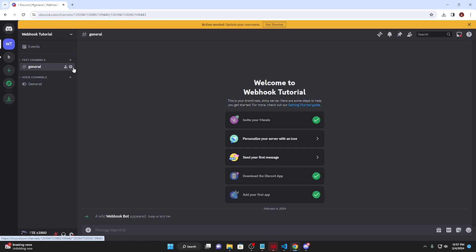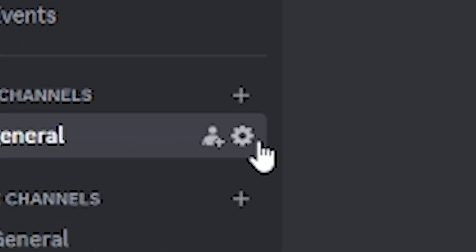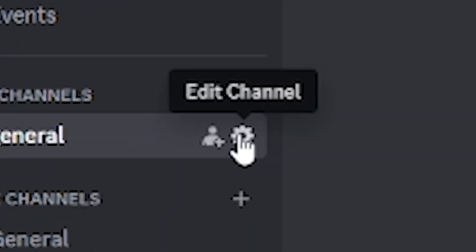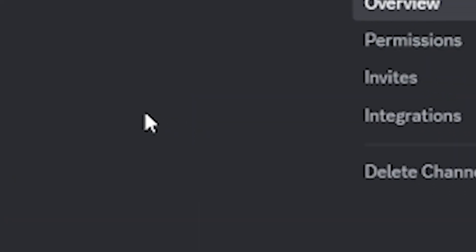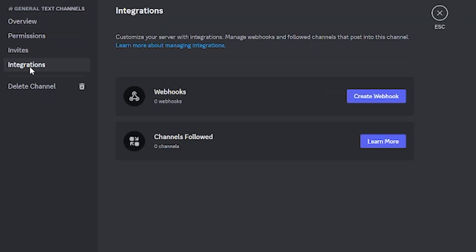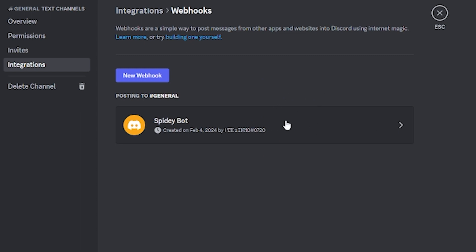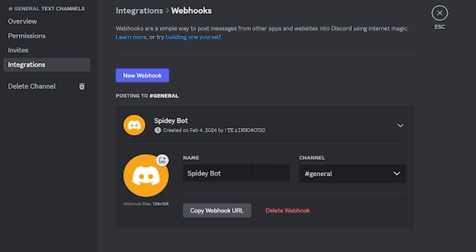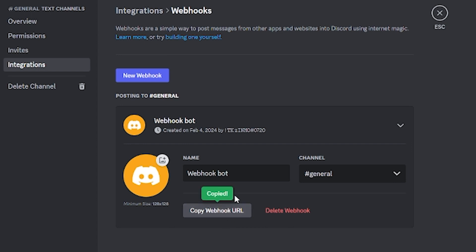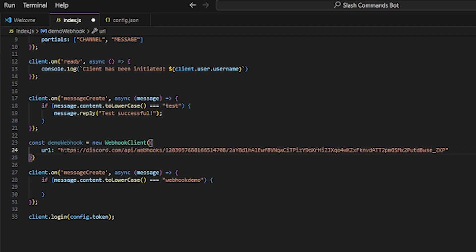For whatever channel you want the webhook in, go to Edit Channel, then Integrations, and create webhook. As you see, it created a webhook called Spudybot - sometimes it'll be called something else like Captain Hook, but you can name it whatever you want. I'll call this Webhook Bot. You'll see this Copy Webhook URL button, so we're going to click this to copy the webhook URL and paste it right here as URL.